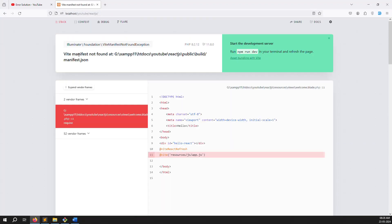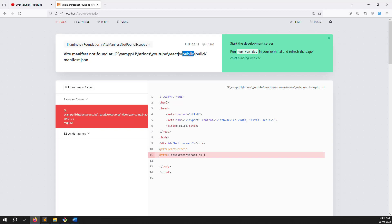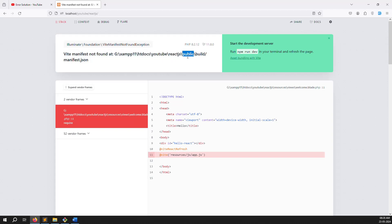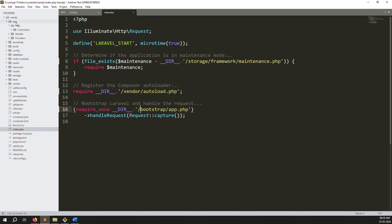Now you can see a manifest not found error because the path still references the public folder. We need to remove this public folder from the path. The project is open but inside Vite/React there is still an error for the public folder, so we need to fix that.